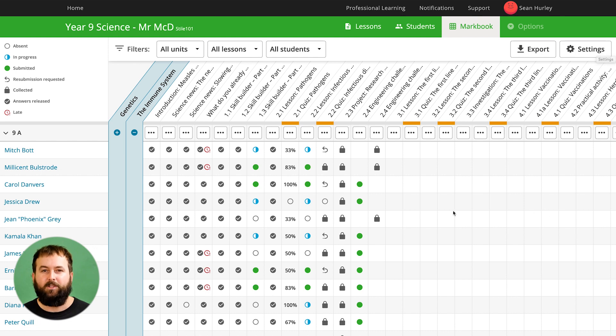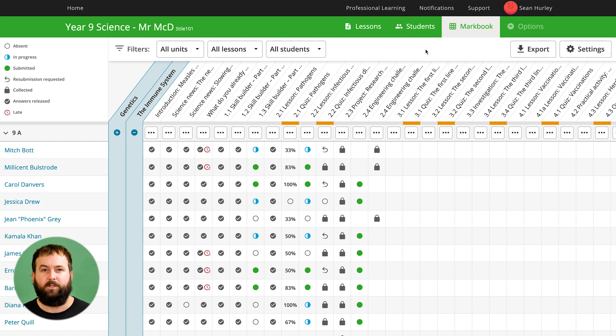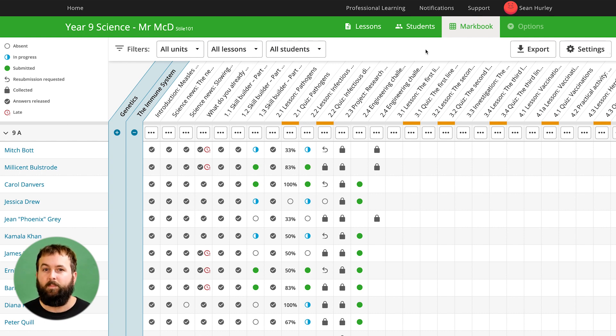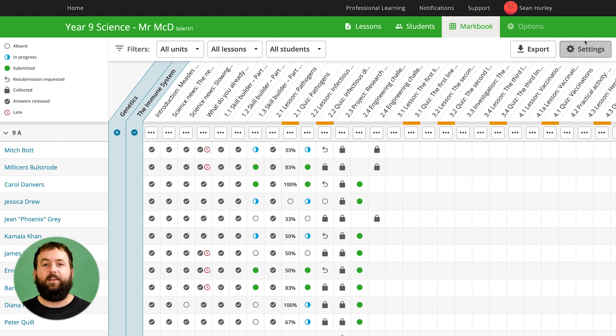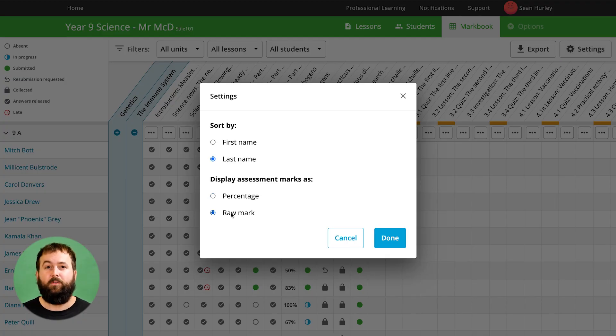The MarkBook shows results for assessments as percentages but at schools using standardized rubrics, the International Baccalaureate for example, percentage-based marking schemes aren't relevant. Now you can go to the settings and switch your MarkBook over to show raw marks instead.